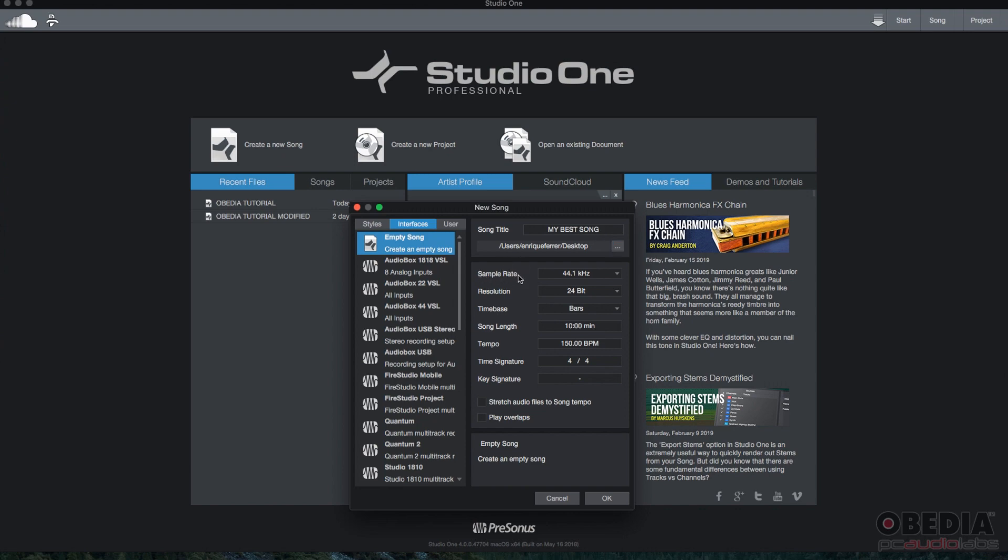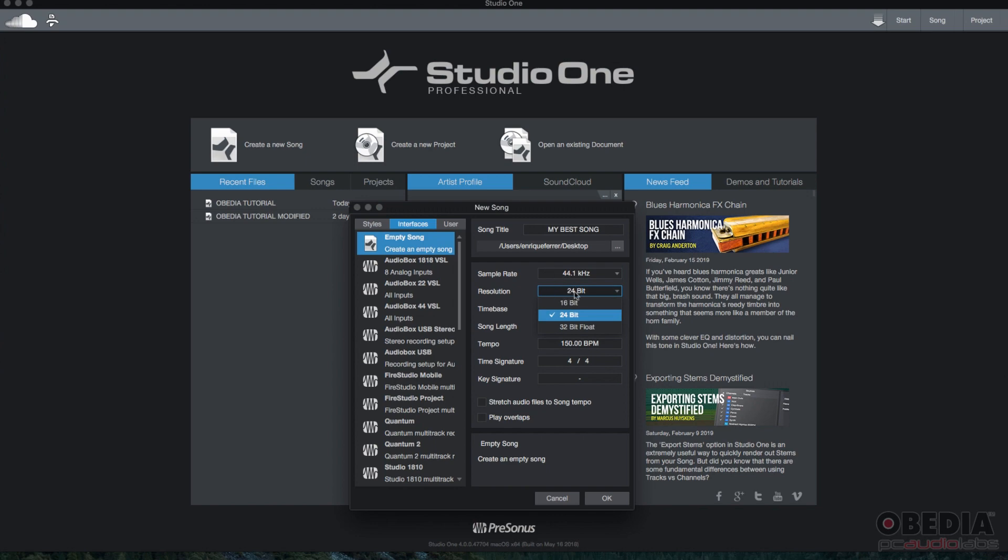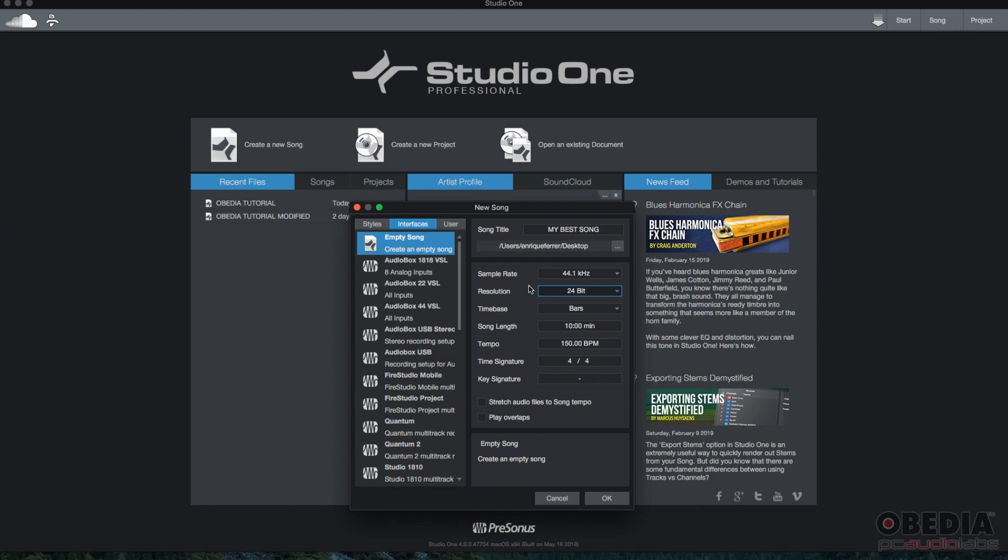Now we're going to go to sample rate. You have several options. This is also going to depend on your interface. But for the purpose of this tutorial, we're going to leave the sample rate at 44.1 kilohertz. Same with the resolution. You get 16 bits, 24, 32 bit float. For the purpose of this tutorial, we're going to leave it at 24. By the way, 44.1, 24 is the default, or the standard for audio recording.